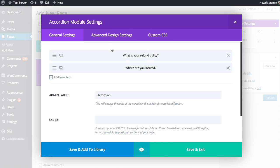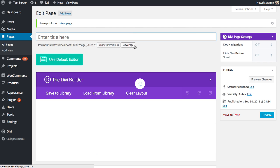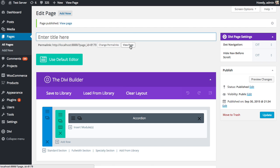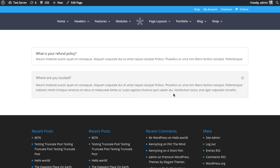And so I'm happy with this module. So I can save and exit and then publish the page. And then we can take a look at our page on the front end. And you can see that that accordion module has been added.